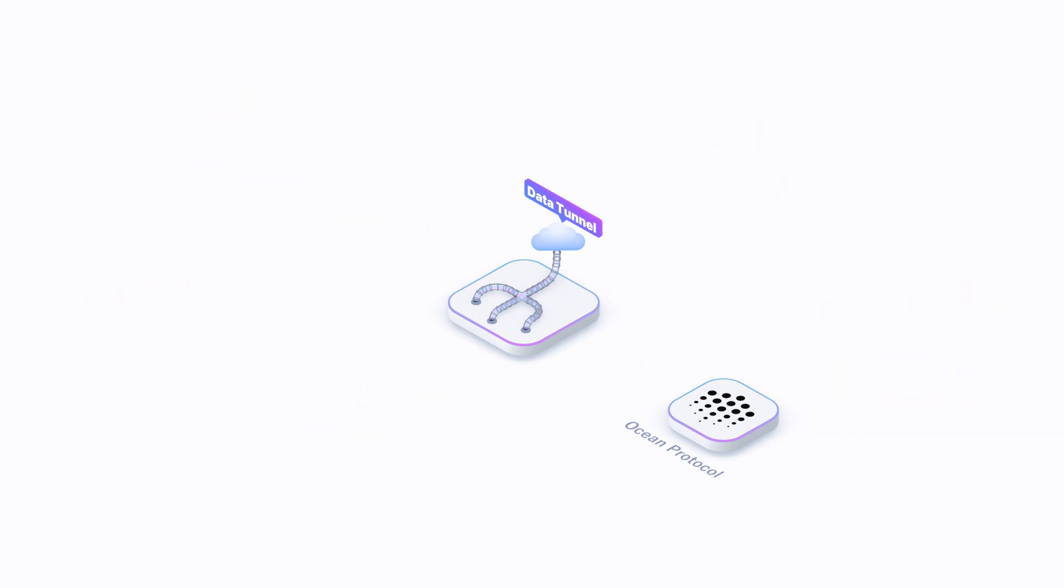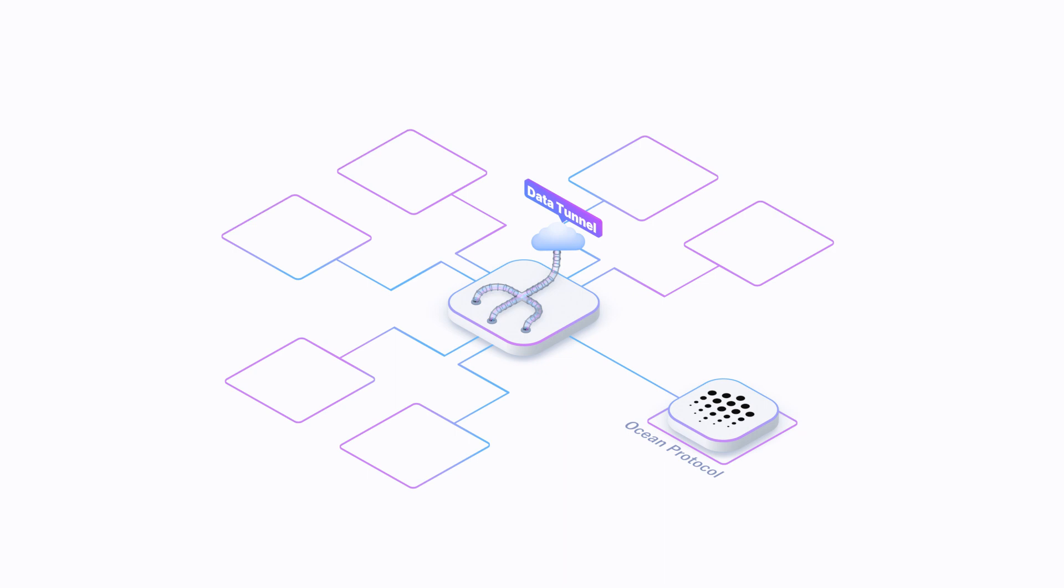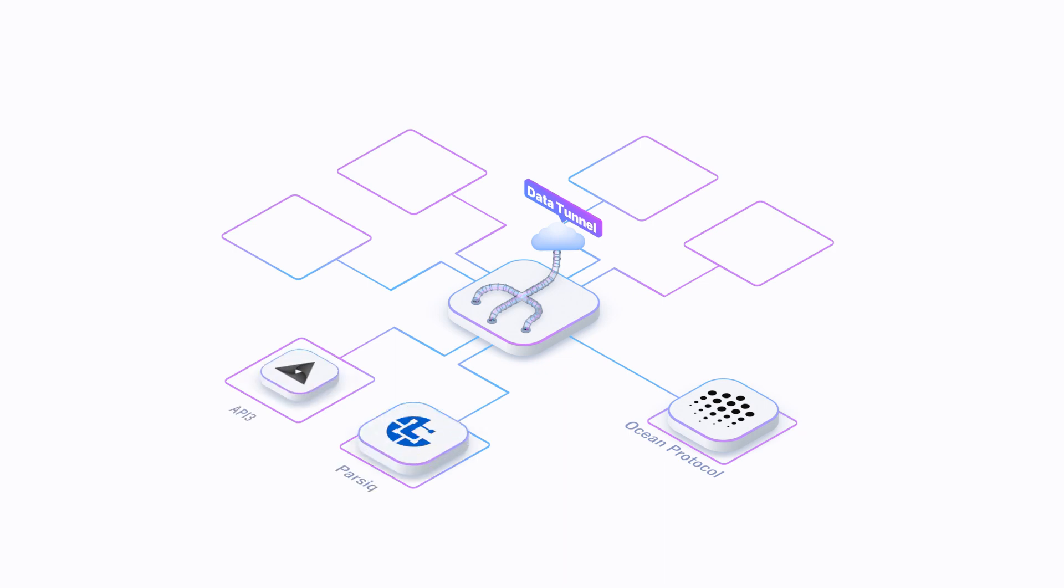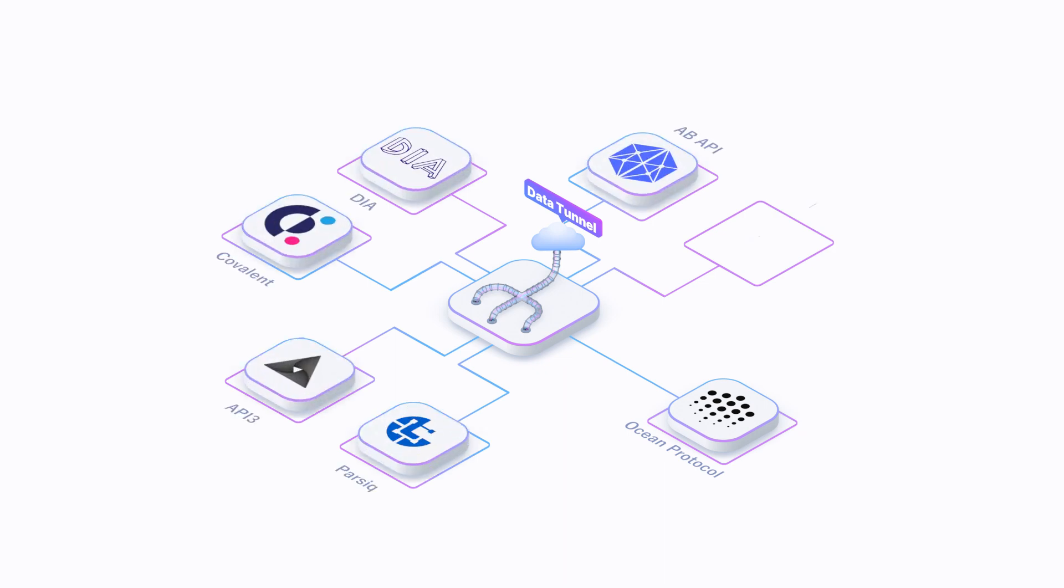The AllianceBlock data tunnel is chain agnostic and leverages Ocean Protocol's data technology, as well as our partners and supporters such as Parsec, API3, Covalent, Dia, Akon, and Chainlink.